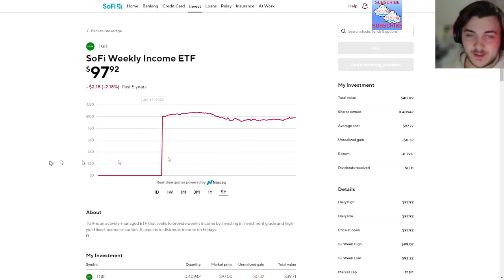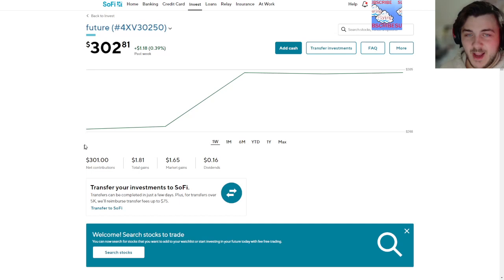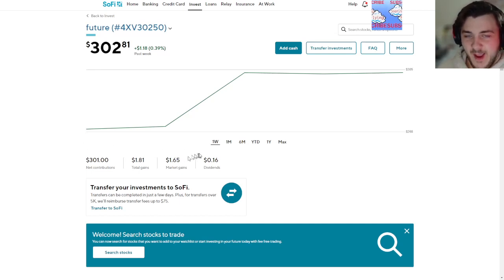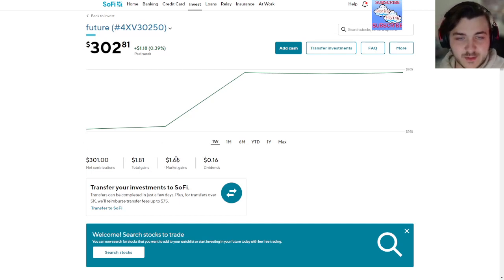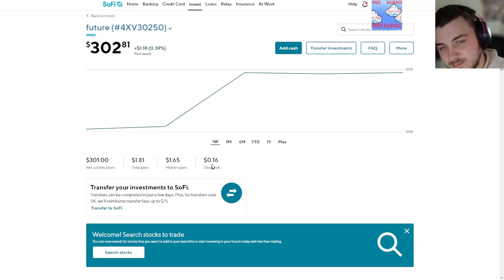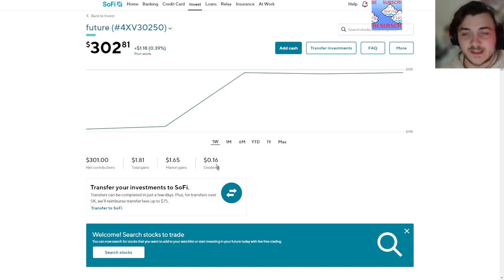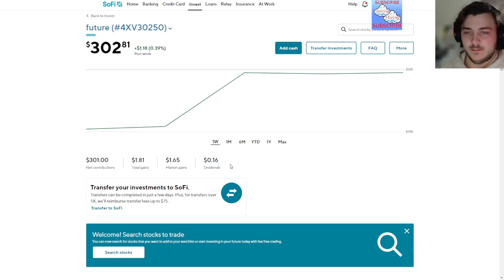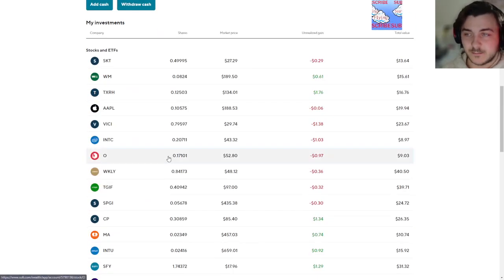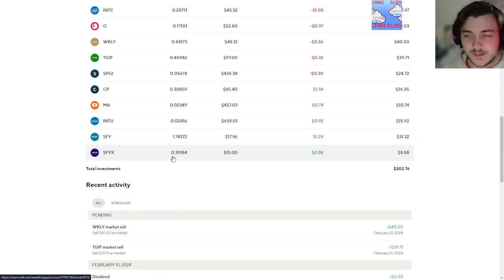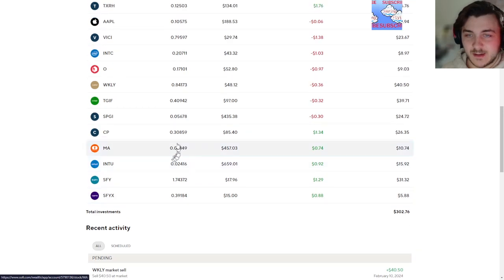Not even crazy growth, but it's growth even. But yeah, total gains, market gains $165, there's 16 cents in dividends. I've invested $301, so yeah, quite the day.